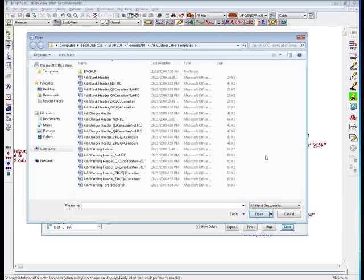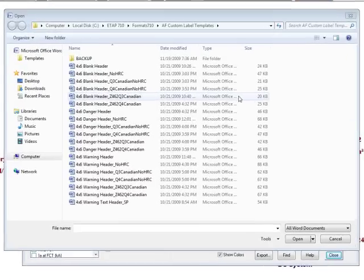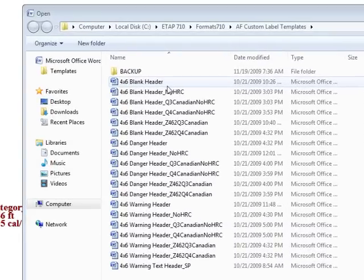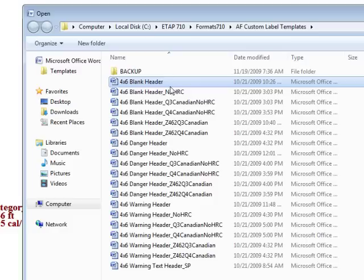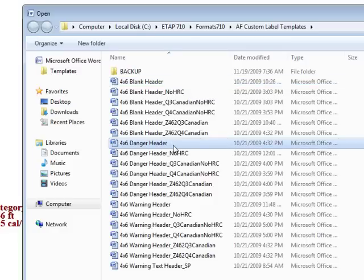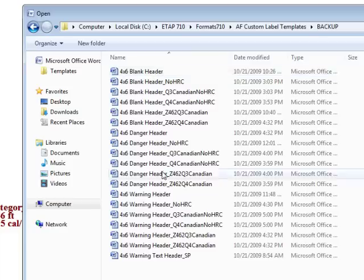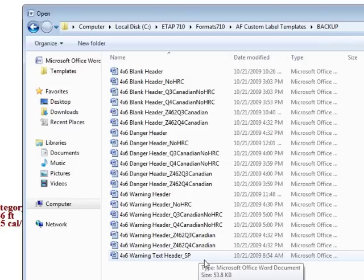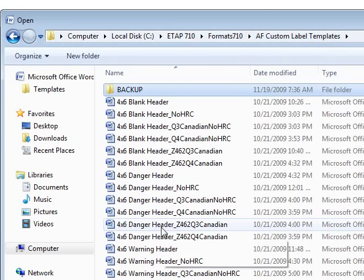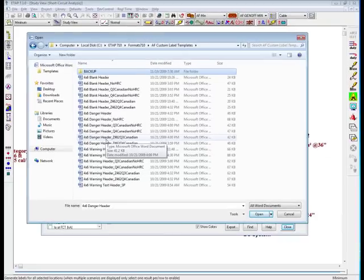Notice that the open dialog box has been generated. Here are a series of templates that we've provided. Notice that each template has a number — for example, this indicates the size of the label that we currently created. The second is a description of the header; for example, this one has a blank header, and over here this one shows the danger header. Now notice that there's a backup folder located on the top. I'm going to go ahead and double-click that. As you can see, there are a series of templates. These templates are the exact duplicates of the ones shown previously. This is to ensure that in case you override the templates that we provide, there will be a backup folder just in case.